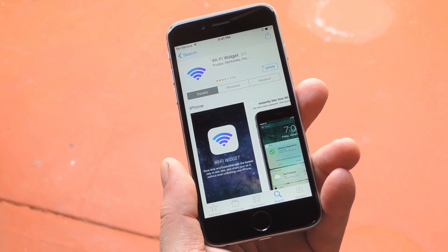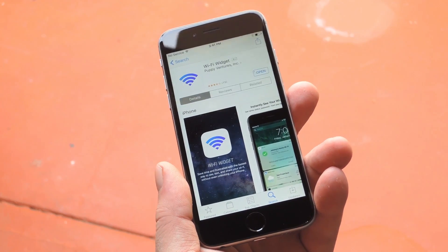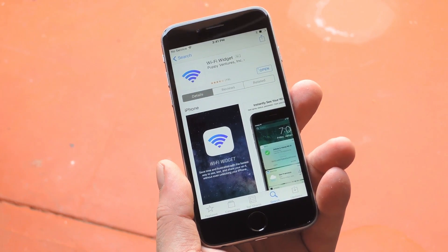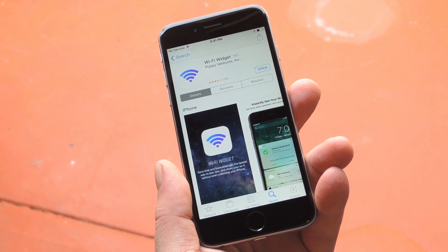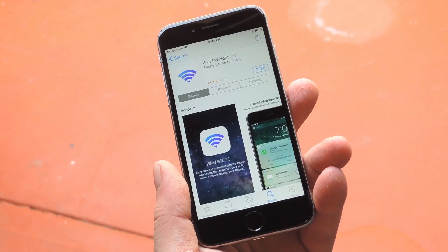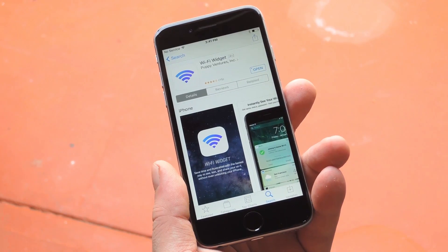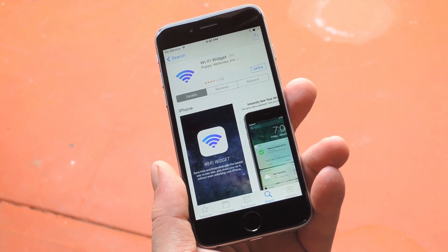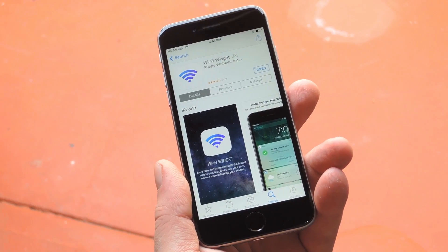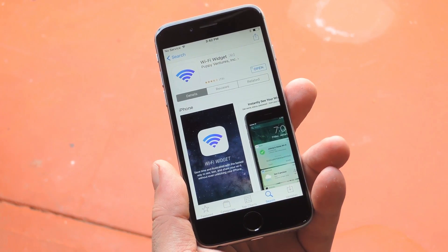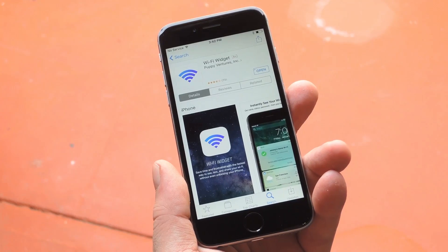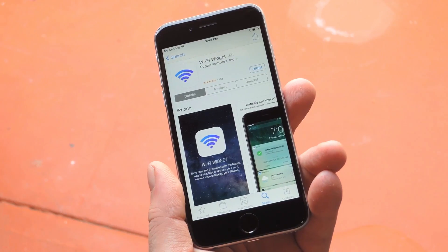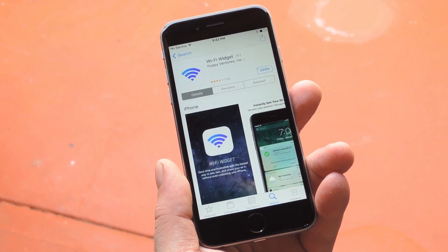In just one tap, you can run a quick ping test on your network, or even jump directly to the system Wi-Fi settings menu to switch between hotspots. Then if you expand the widget, you can quickly copy your Wi-Fi password to share it with a friend, so it's a really useful tool.